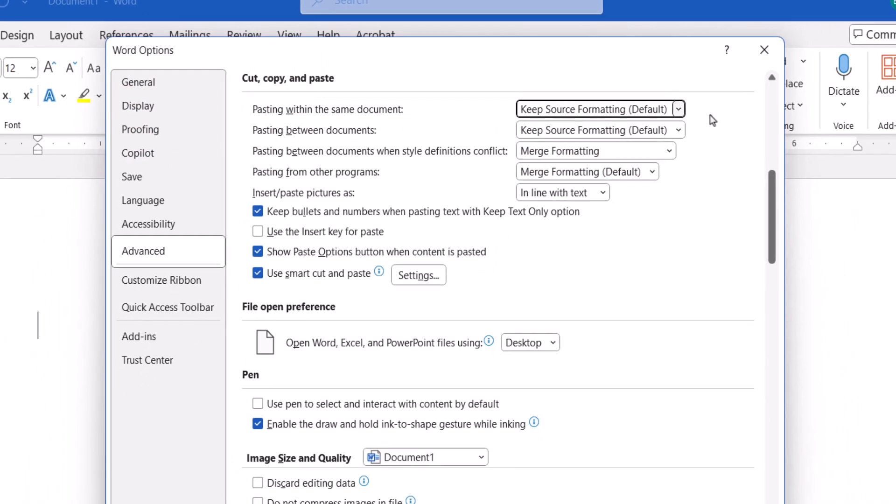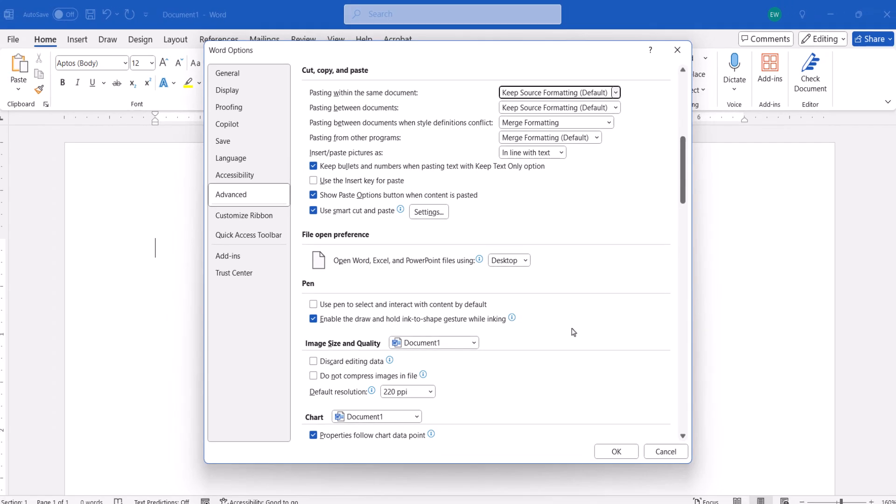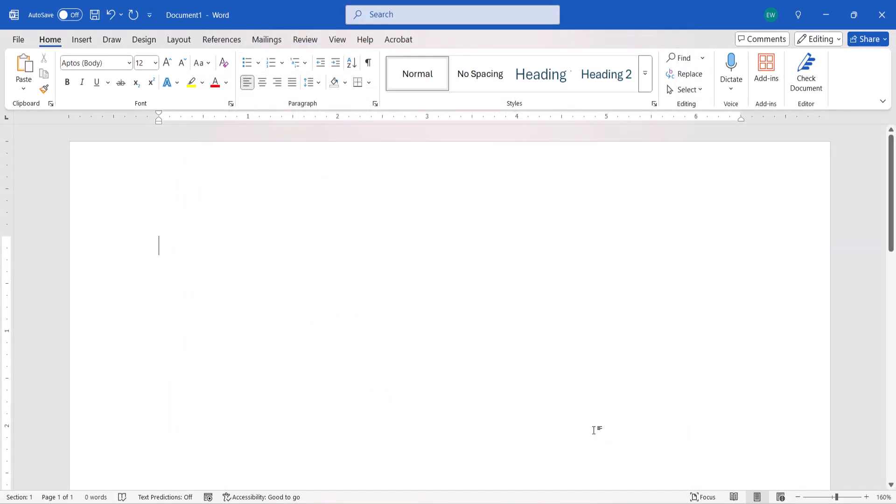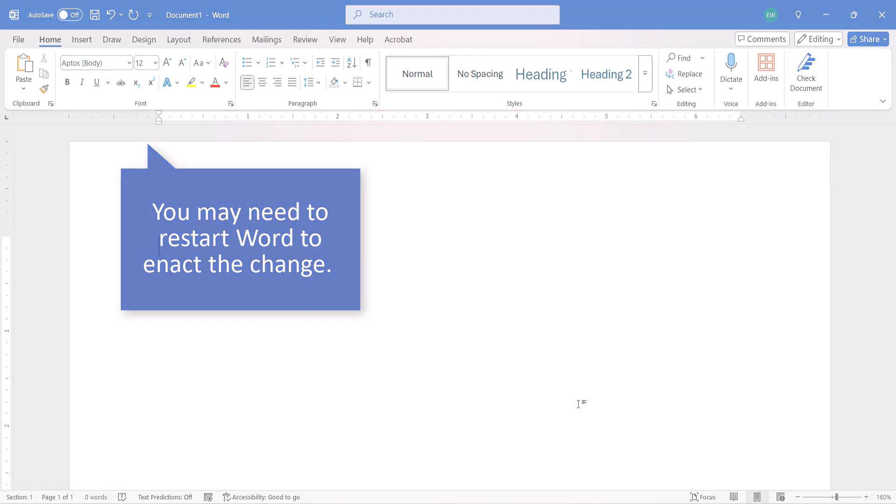After making your choices, select the OK button. You may need to close and restart Word to enact the setting changes, particularly for pasting between documents when style definitions conflict.